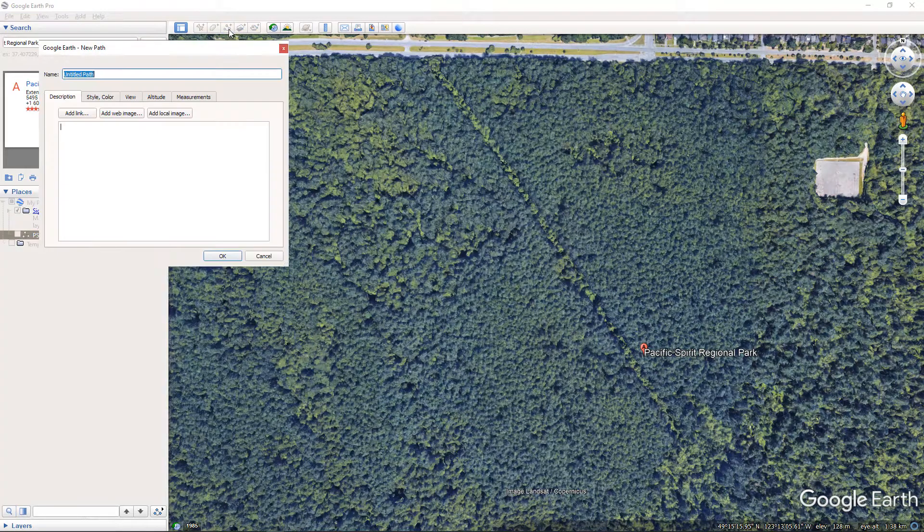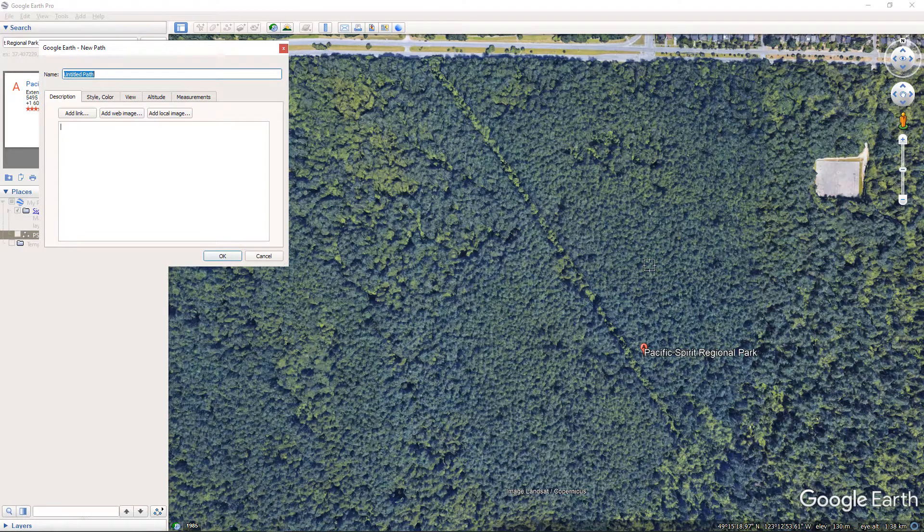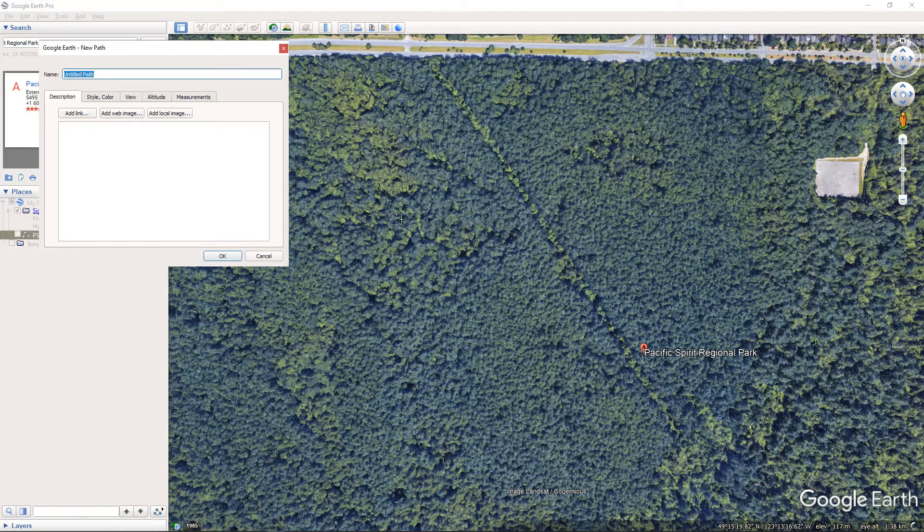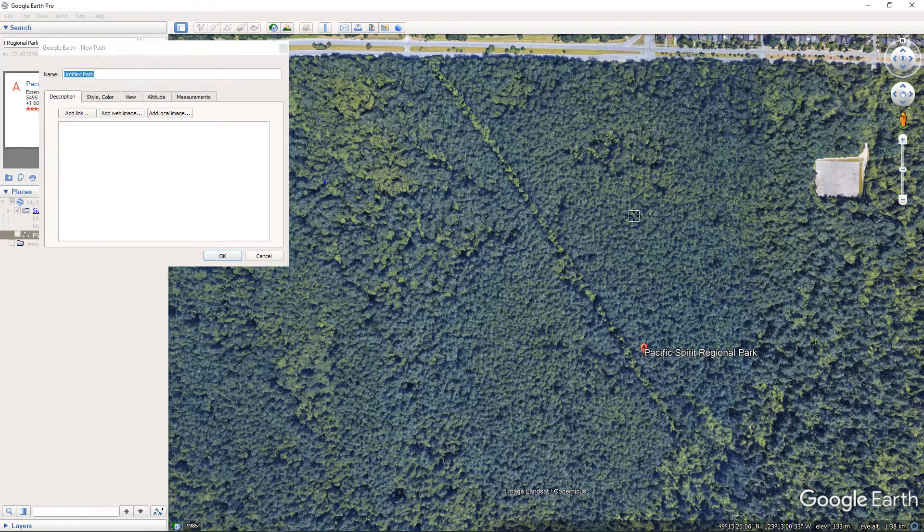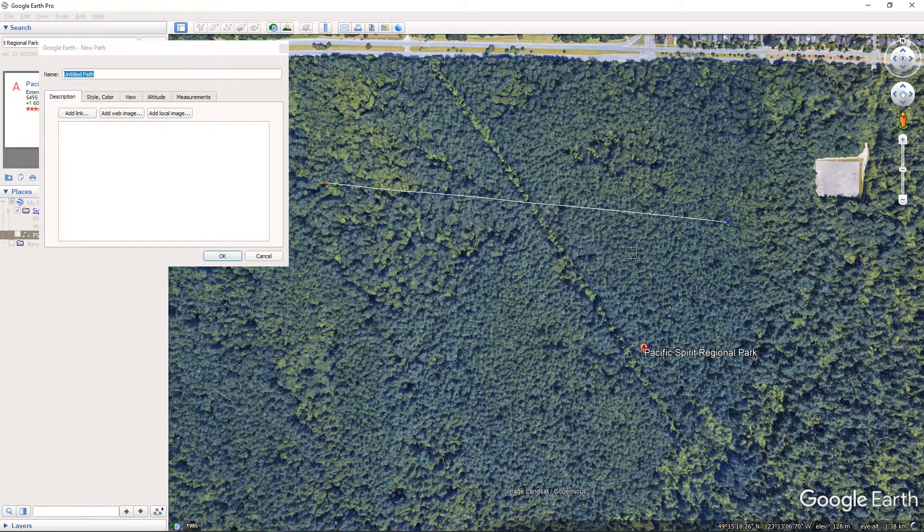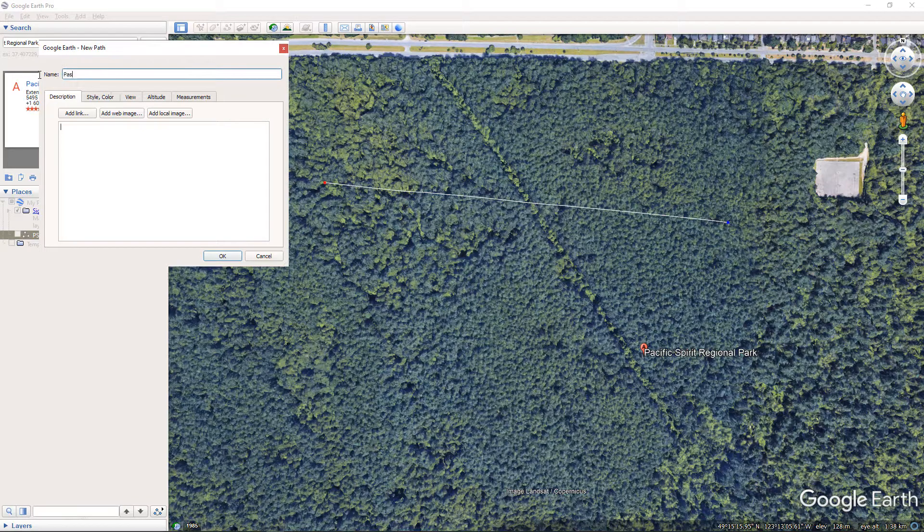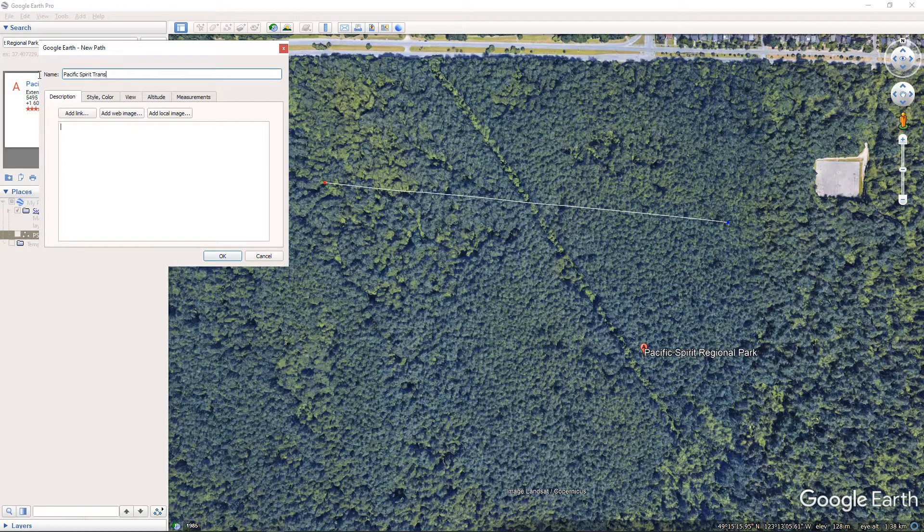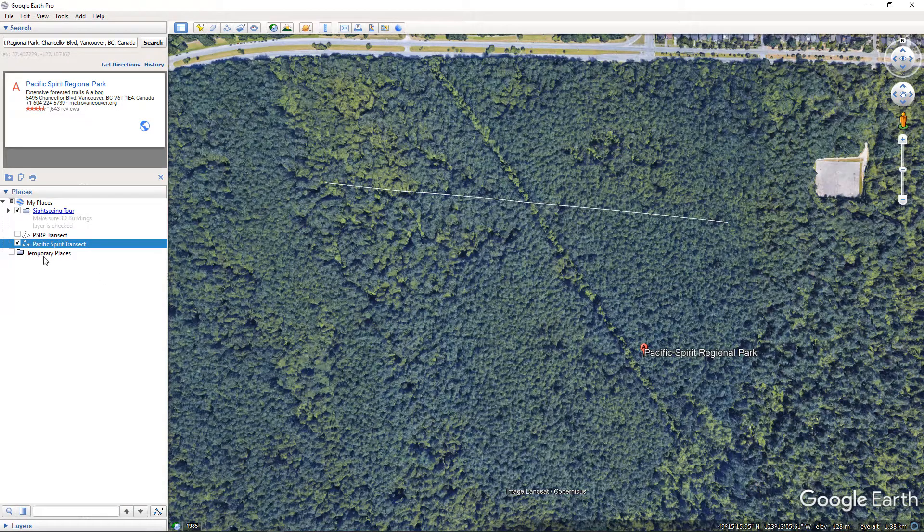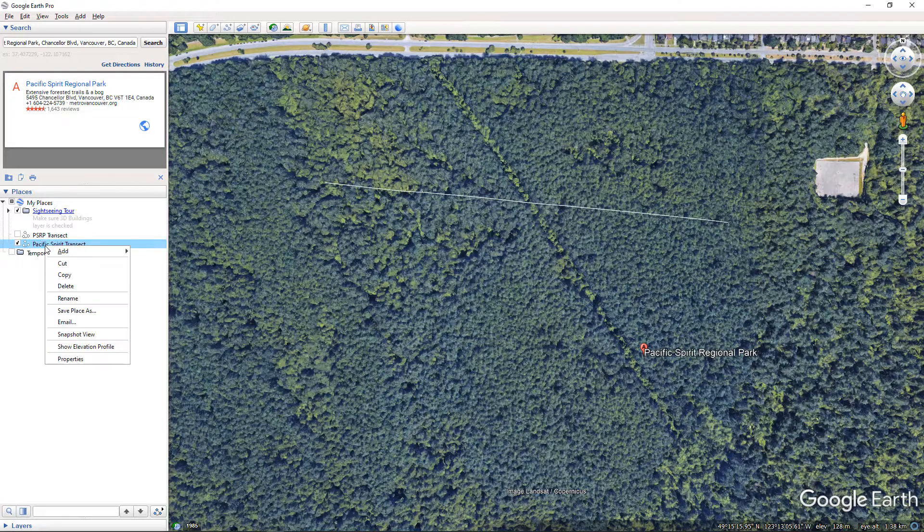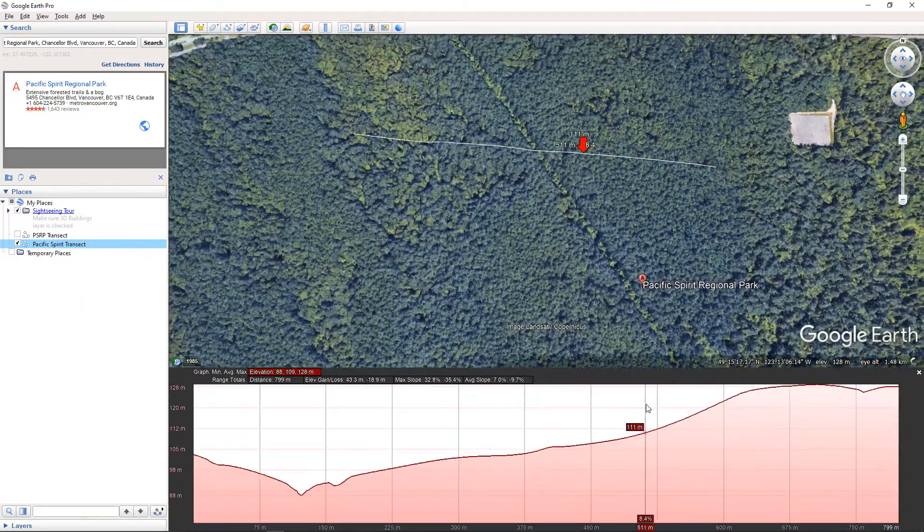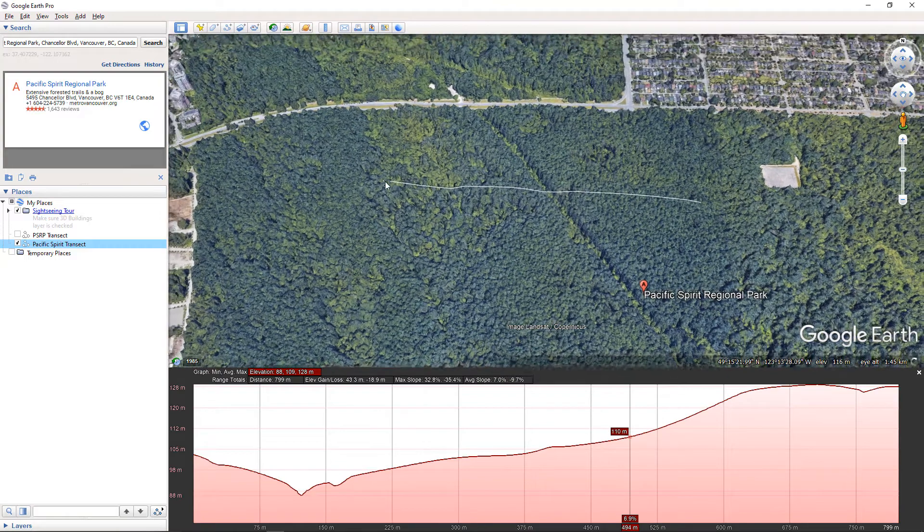And then I'm going to use this tool here to draw a path between two points. So I am going to just assume that there is a path that starts here and maybe it transects over here, and somewhere in here is Alejandro's site. I'm going to call this Pacific Spirit transect and hit OK. And then it shows up here in my places, and I'm going to right-click on this and go show elevation profile.